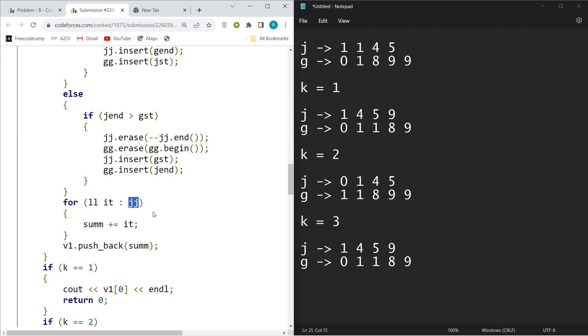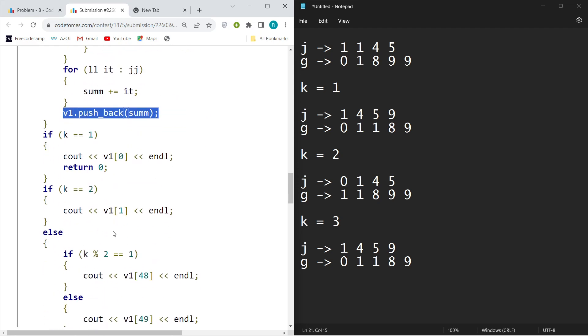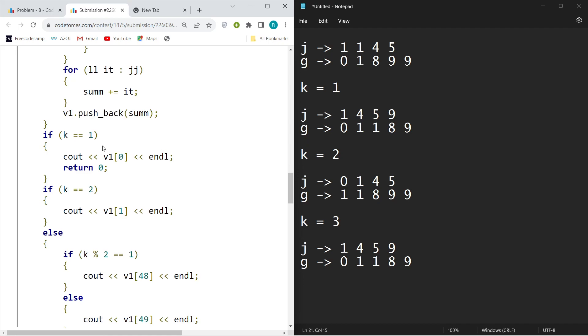Then I just pushed back the entire value of sum in v1. At the end, you just have to print the value of sum. So if k equals one, just cout v1[0], like the sum stored after the operation one.